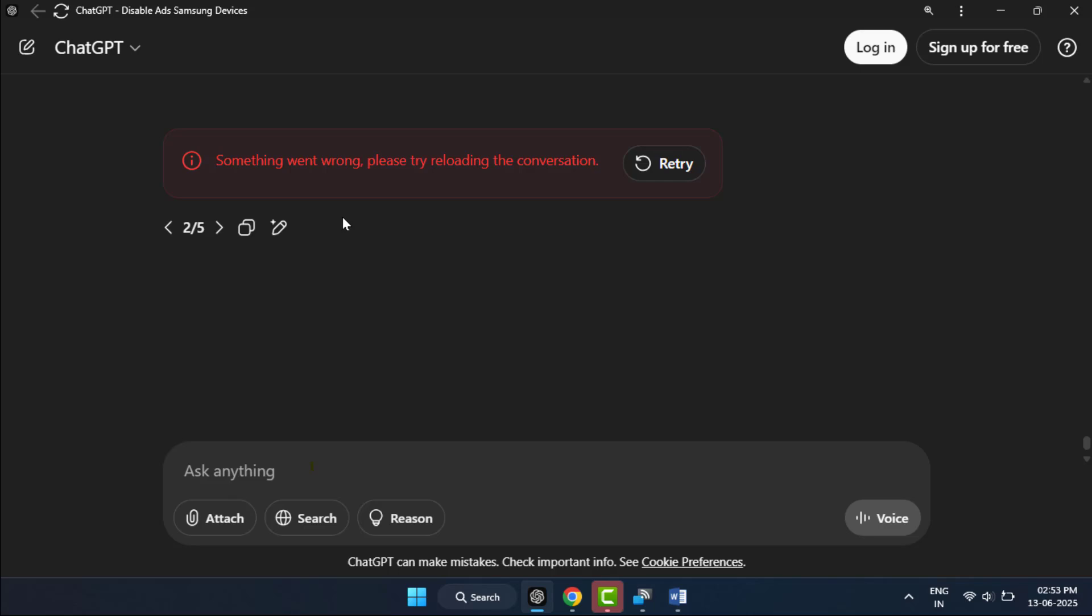First, you need to reload this page continuously three to four times, and hopefully this will help you fix your problem. If you're still facing the same type of problem, close this.